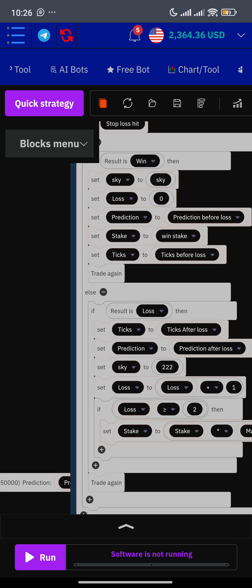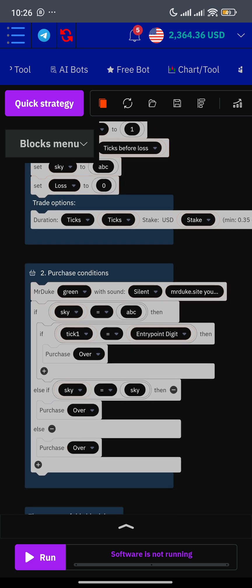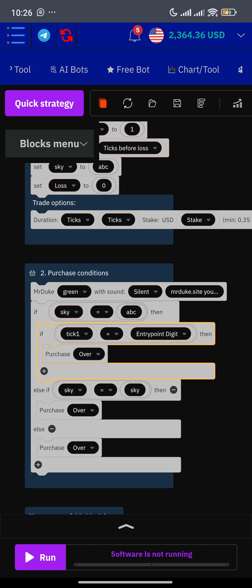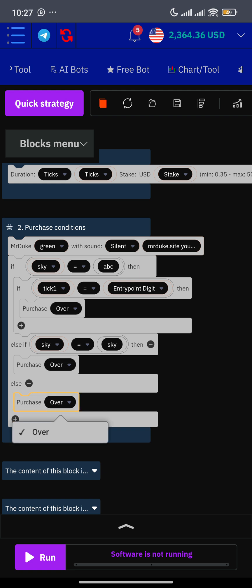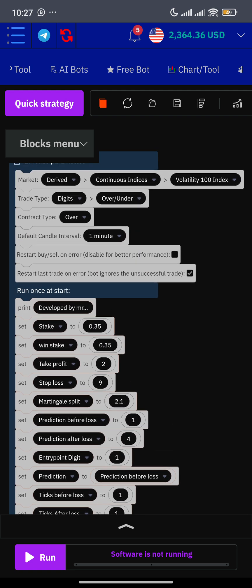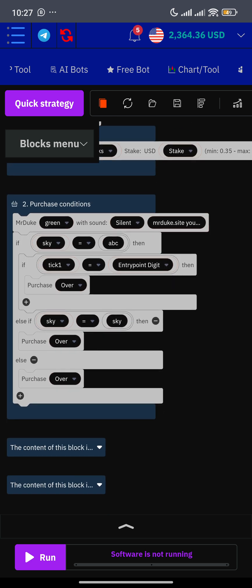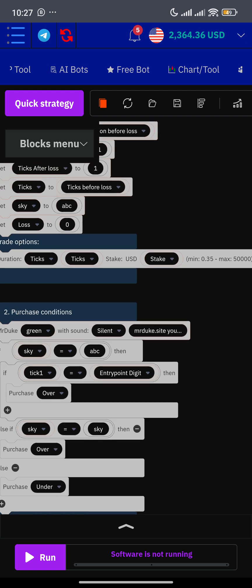Back in the bot builder, something else I want you to understand: the very first block of code — the one that says 'if sky equals ABC and if tick equals entry point' — that block is for the first run. After the first run, run number two, three, four and so on are handled by the second block: 'if sky equals sky.' After you take a loss, what handles that is the 'else purchase over' block. For example, if you want to trade 'over one' and recover with 'under' something after a loss — say under four or under five — you only need to change this last block from 'over' to 'under.' To do that, make sure the contract type is set to 'both,' then change it to 'else under.' The bot will then purchase under after a loss, with prediction after loss set to four.